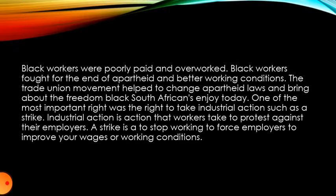Black workers were poorly paid and overworked during the apartheid years. Black workers fought for the end of apartheid and better working conditions. The trade union movement helped to change apartheid laws and to bring about freedom and the new rights that black South Africans enjoy today.